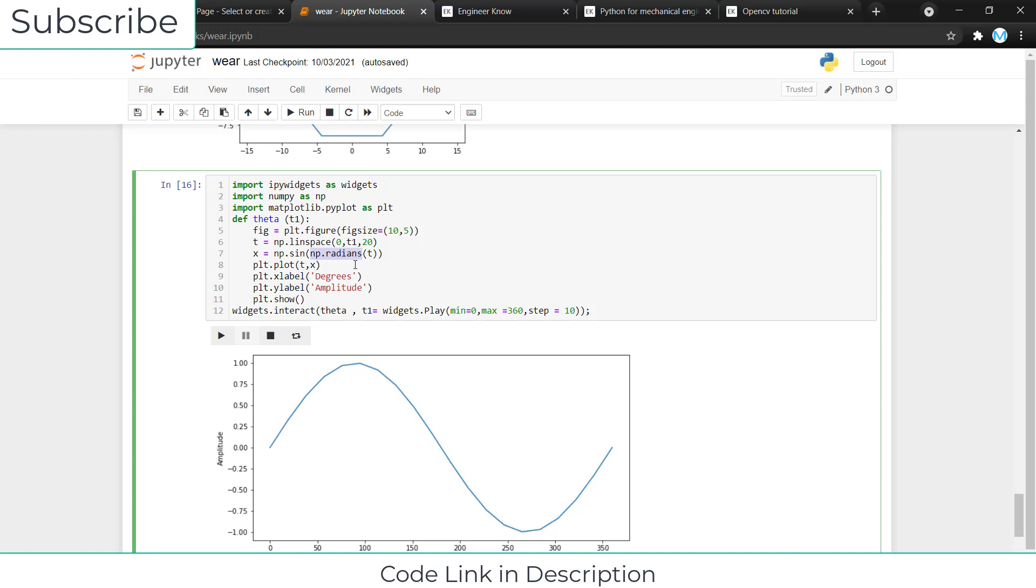To convert into degrees, you have to type NP dot radians. I know it sounds weird that to convert into degrees I have to type radians, but yes, you have to type radians to convert into degrees.